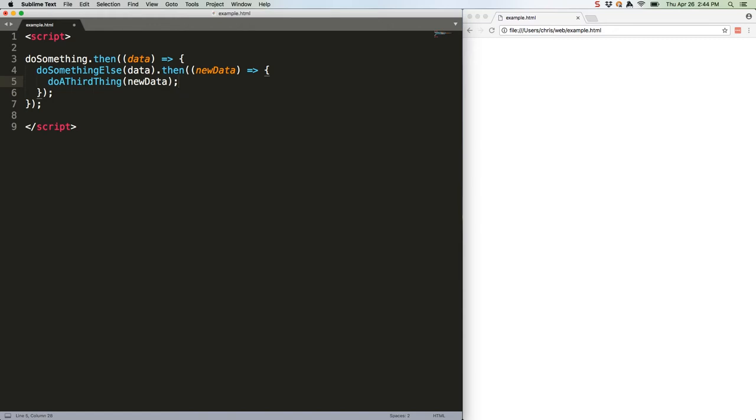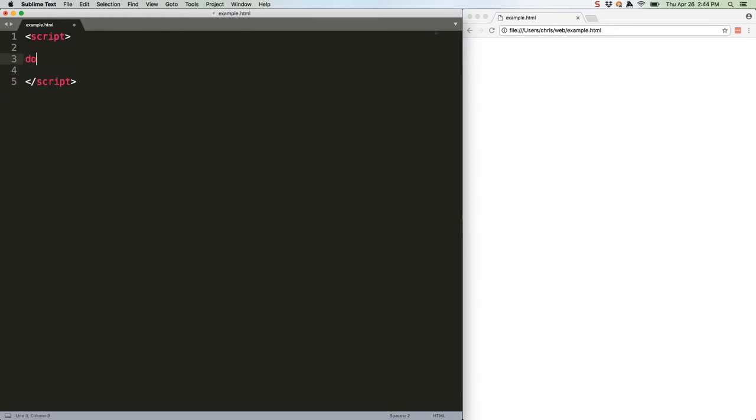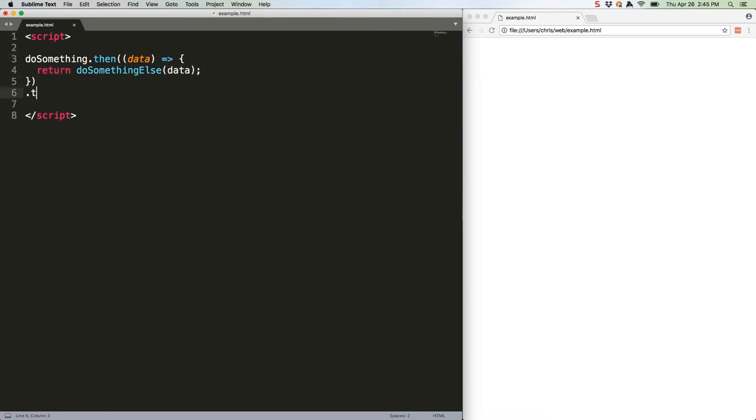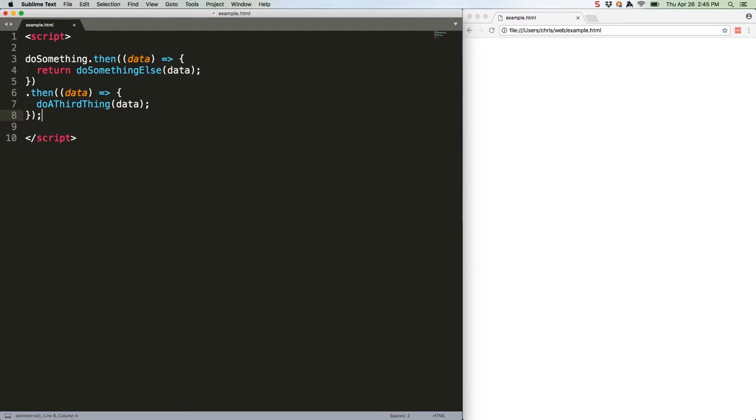Alternately you can chain thens like this, but in a complex app that can rapidly lead to deep nesting or long strings of dot then blocks. Async await allows us to accomplish basically the same thing without having to go either of those routes, which can save lines and make code more readable.